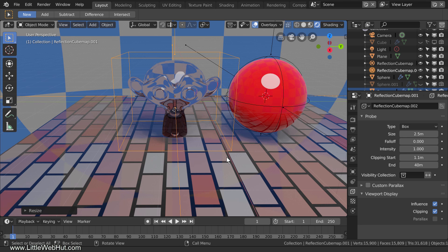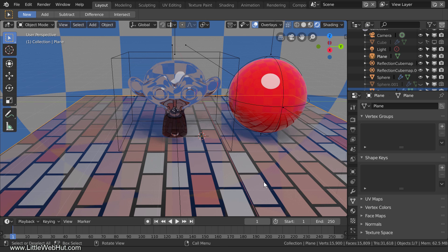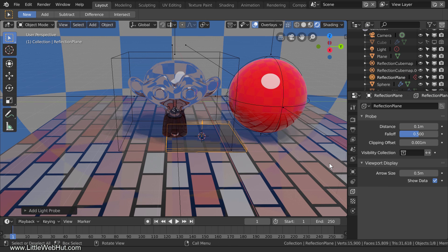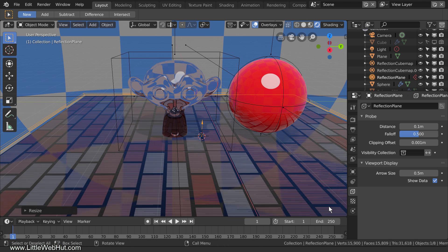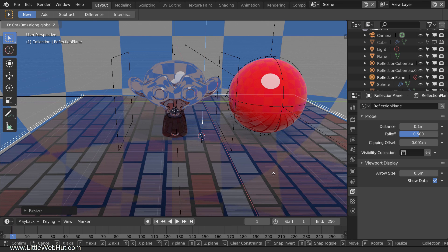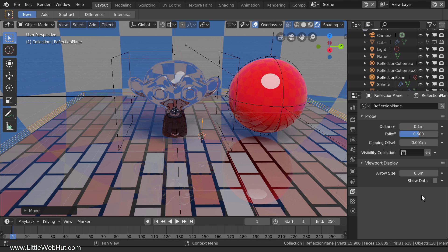Now I'll add a reflection plane to make the floor reflect the monkey and the sphere. I'll select the floor, press Shift-S to center the 3D cursor to the floor, then add a reflection plane. I'll scale it up until it's a little larger than the floor, then move it up slightly on the Z-axis. The floor now looks like a mirror. To see what it will actually look like in the final render, switch to the Object Data panel and in the Viewport Display section, disable Show Data. You can now see the reflection of the sphere and the monkey. If you don't see the reflections, you may need to flip the reflection plane over.